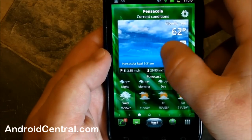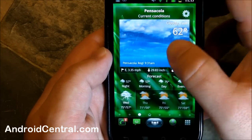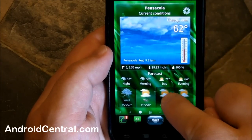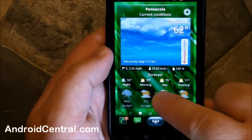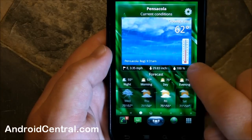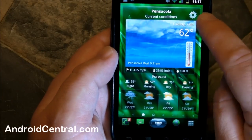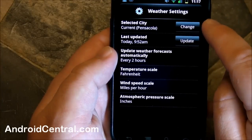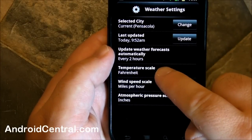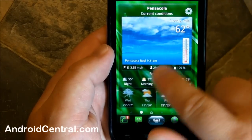Here is the weather home screen with a nice little animation in there — I like that a lot. You've got temperature and your forecast for the next four days. You also have wind information, a barometer, and humidity. You can actually change the settings. They come over in metric, but of course here in the States we don't do metric, so I changed it to Fahrenheit, miles per hour, and inches for the pressure.